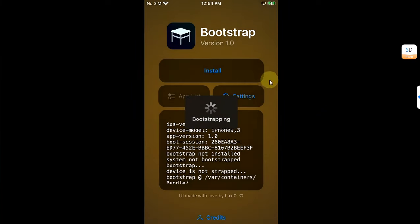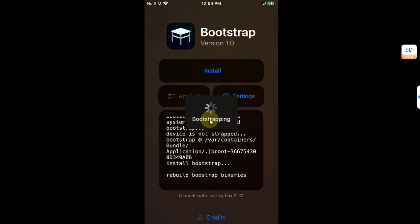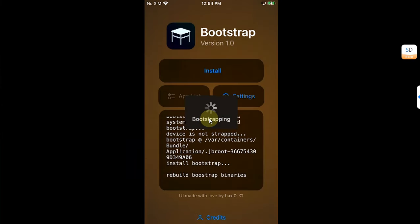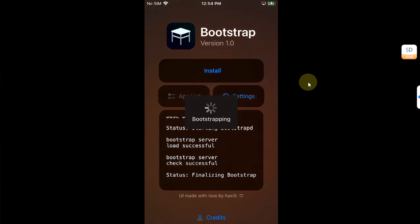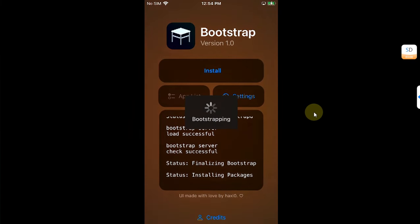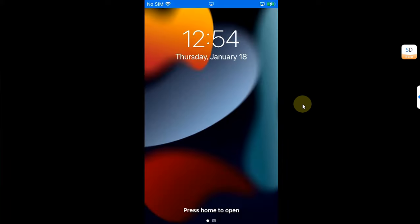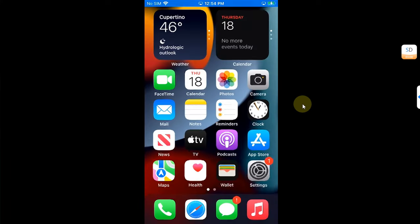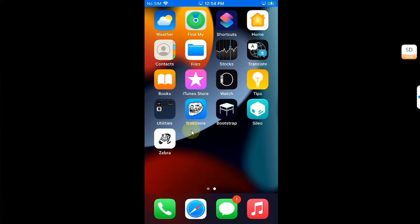Open the Bootstrap app and hit Install. You will find it is now bootstrapping. Make sure Wi-Fi is connected and wait for the process to finish. Once finalized, set a passcode of your choice to use sudo, hit Set, and it will start installing packages. Your device will then respring. After the respring, you will see Sileo and Zebra on your home screen.